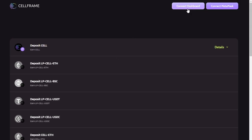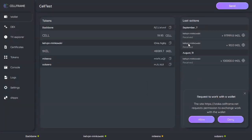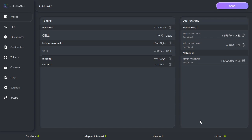And I will now try to connect the dashboard to this staking site. It's asking me to confirm in the dashboard and I will press allow. You'll notice that my Backbone network is active and connected.